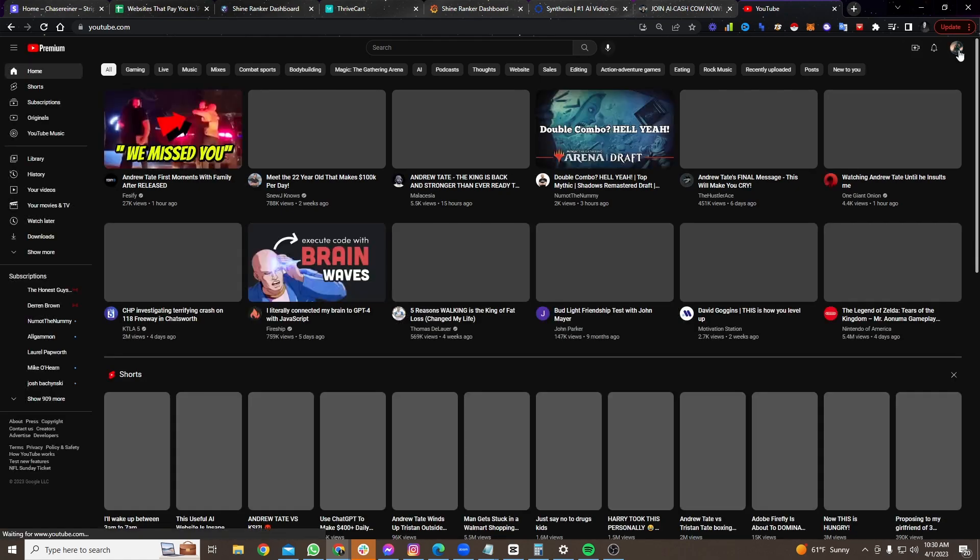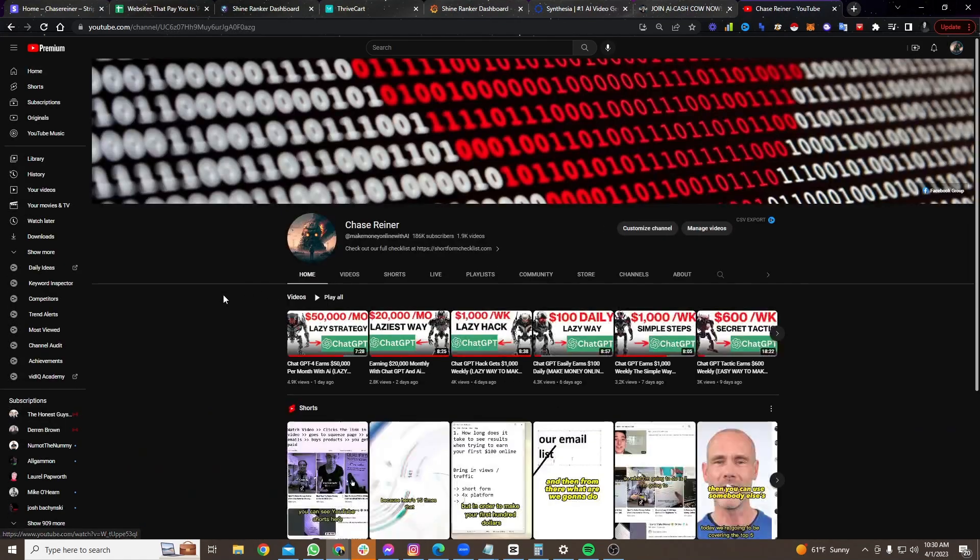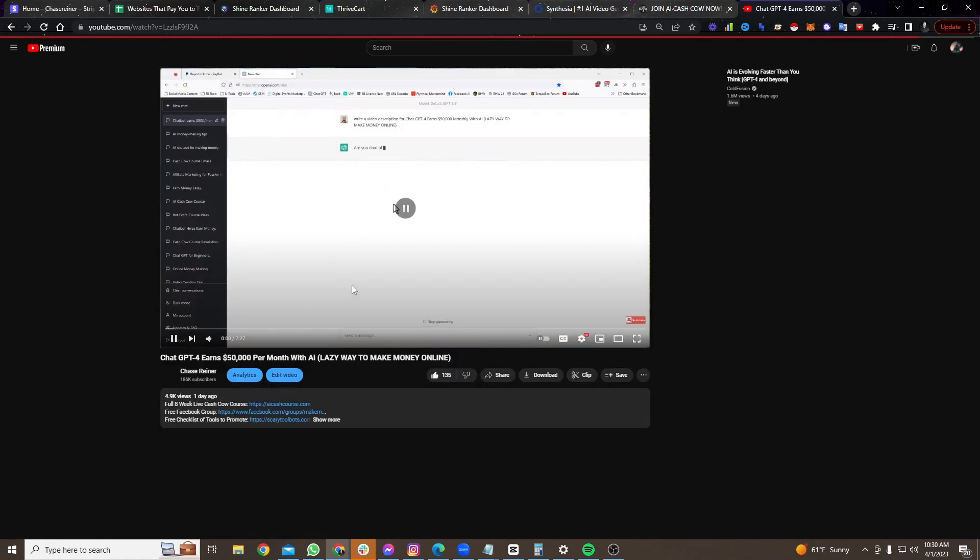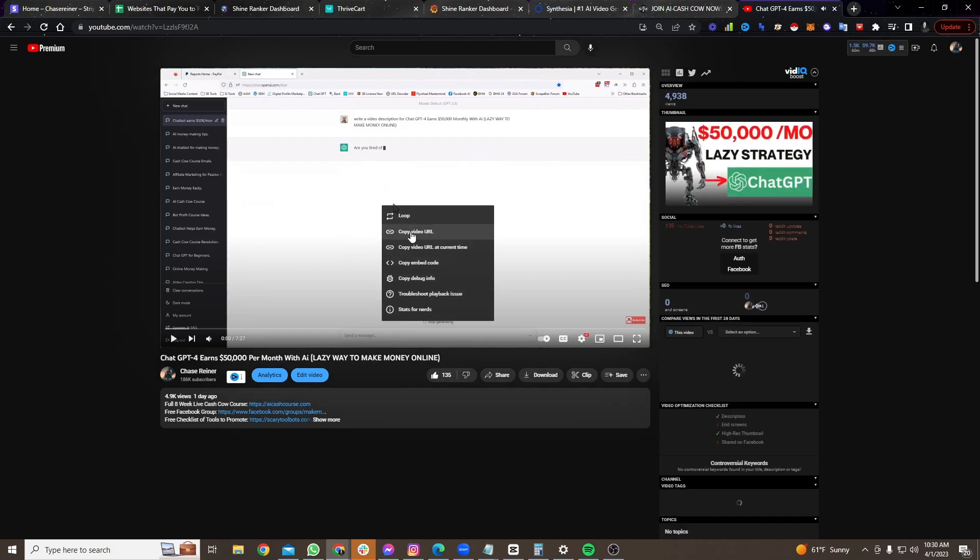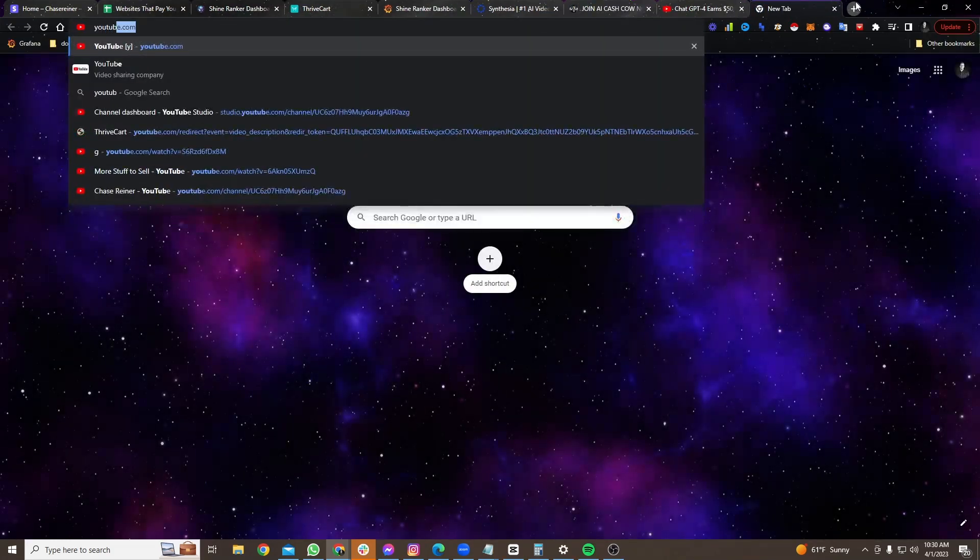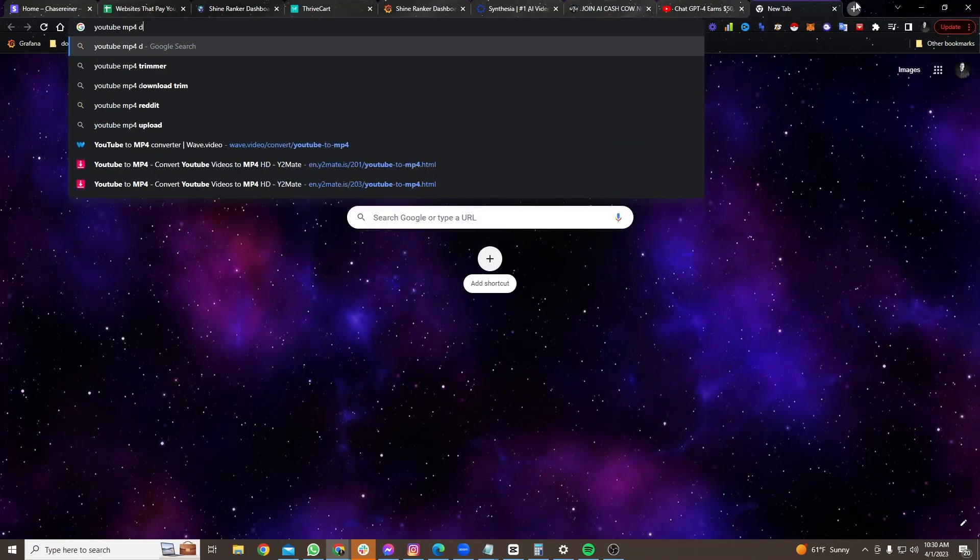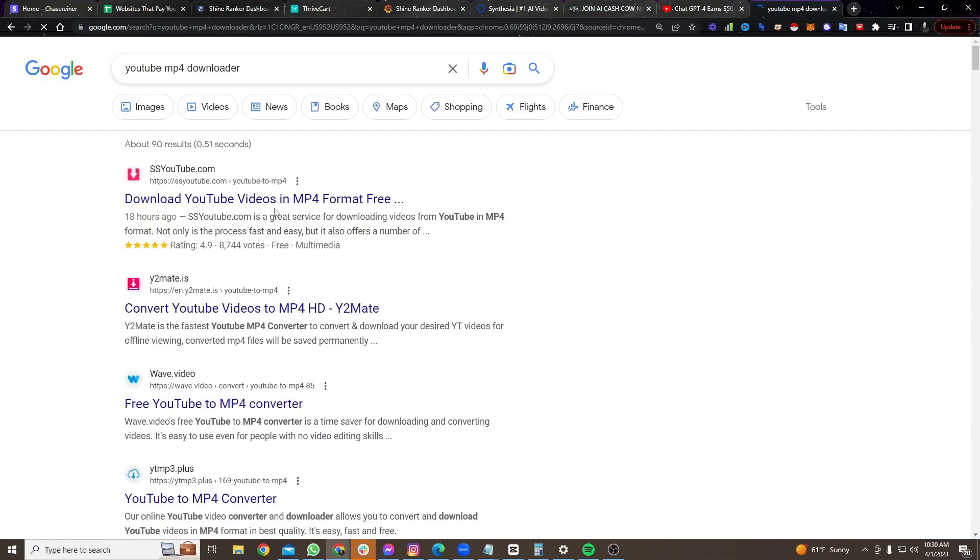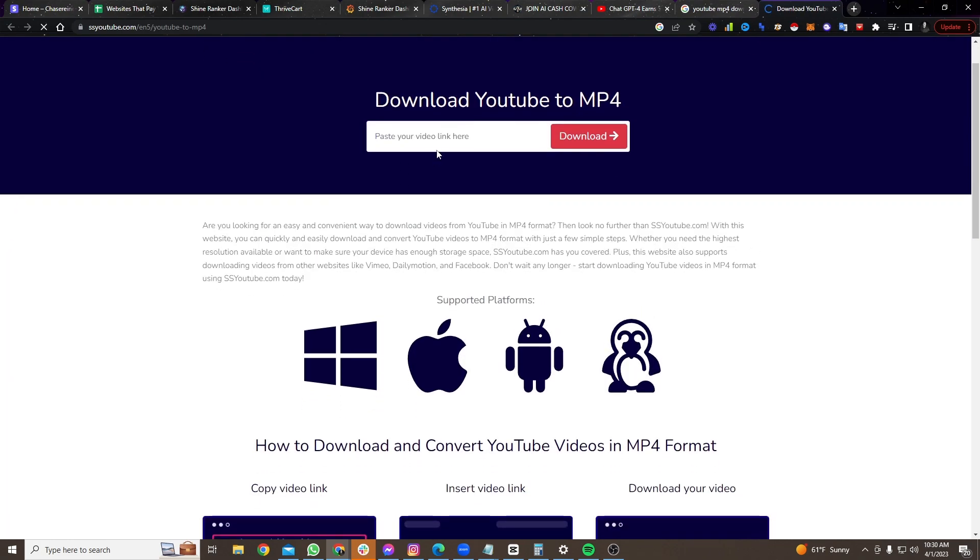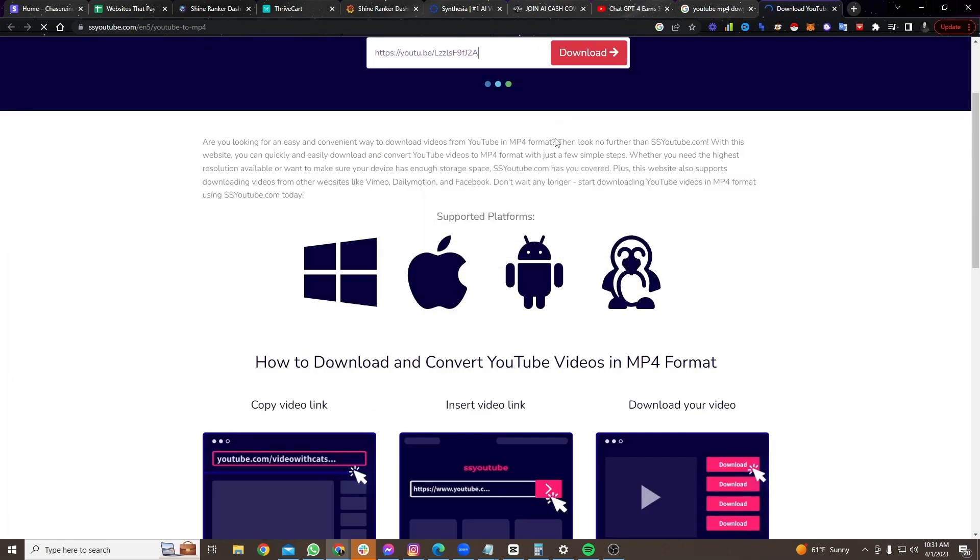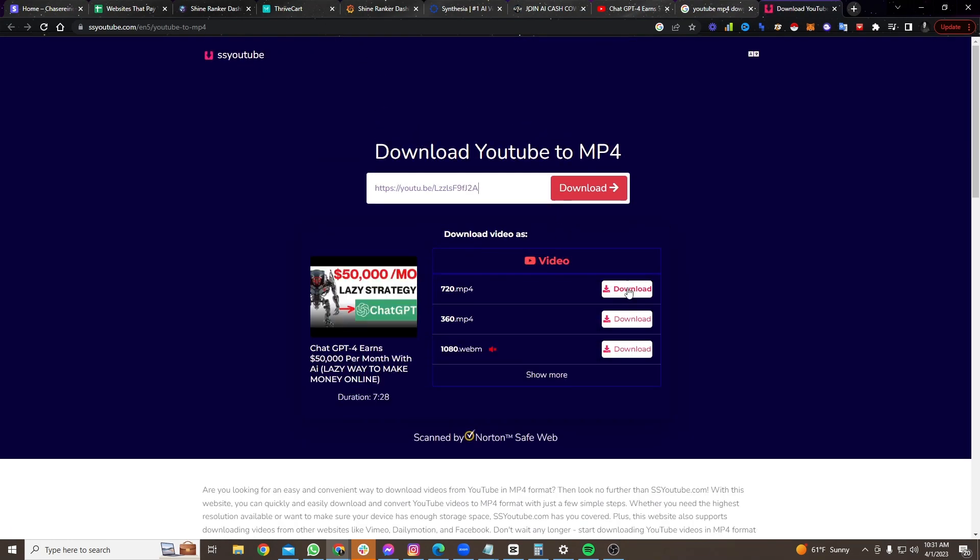And what do I mean by that? So what you can do is you can actually download this video. Let me show you. Let me show you one of my recent videos. Go over to YouTube. Click on one of the videos on the channel here. So let's take this one. So what I can do is I can copy this video URL, go over to YouTube MP4 Downloader.